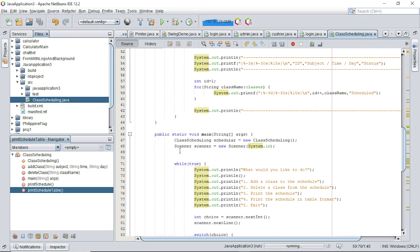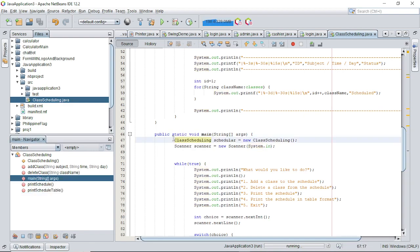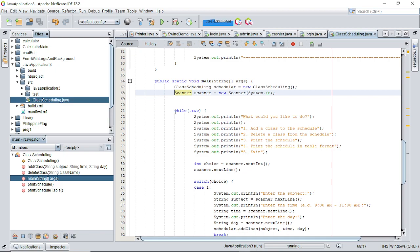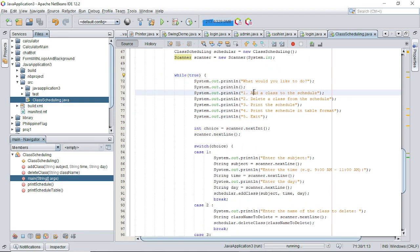In the main method, we set up an instance of the ClassScheduling class and create a Scanner object for user input. A while loop is used to continuously ask the user what they would like to do. The user can choose to: add a class, delete a class, print the schedule, print the schedule in table format, or exit the program.